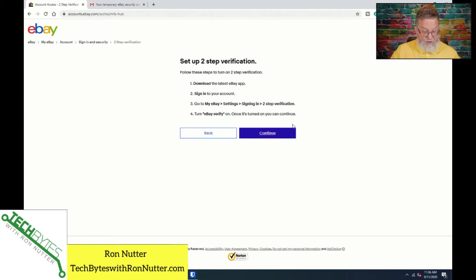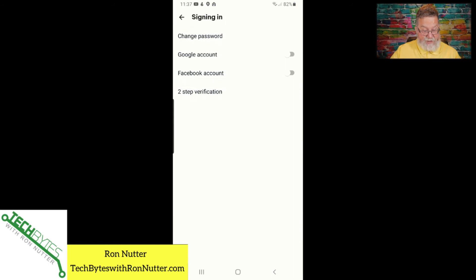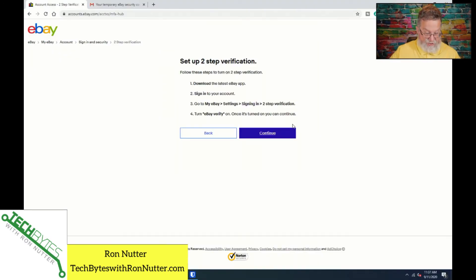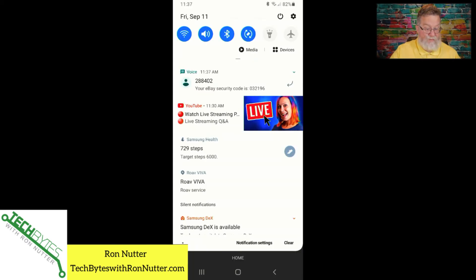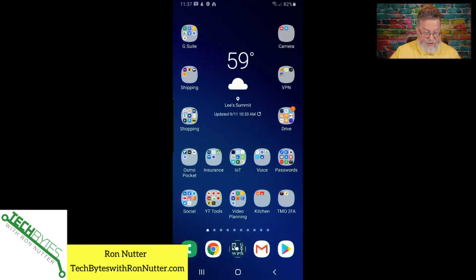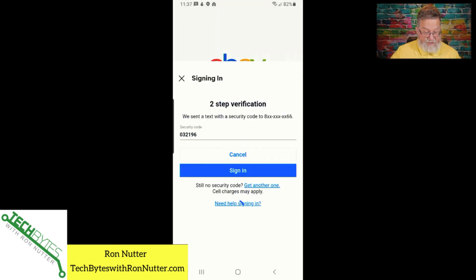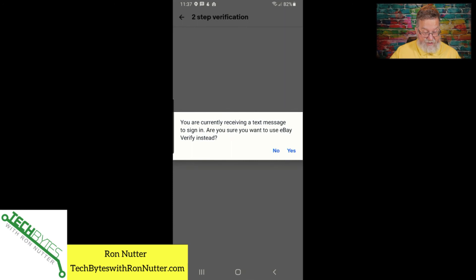So let's go here under eBay — it's eBay settings, sign in, two-step verification. Signing in, tap on two-step verification. We will select that and go through and enter in the account information. Sign in. They've just sent me a text code. Let's switch back over here — 032196. We'll go back here, 032196, and tap sign in. It does force you to switch over. We're going to say yes to using eBay Verify.